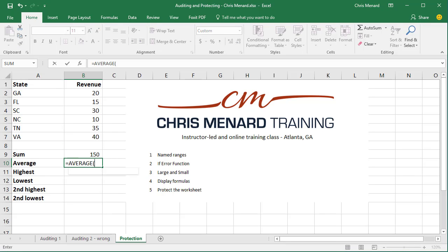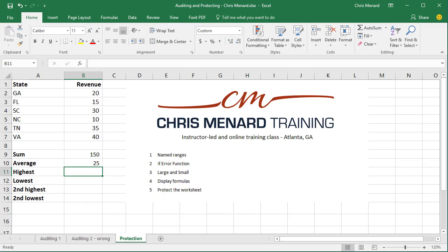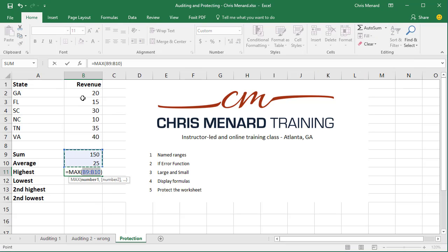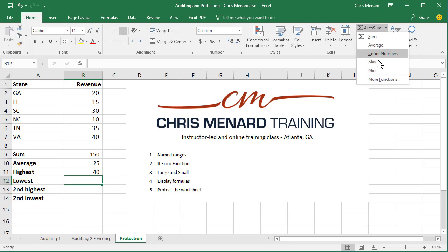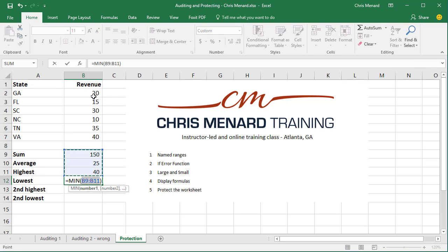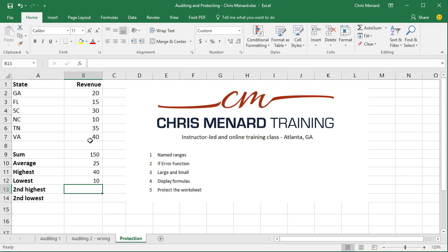And the average. If I want to do the highest, I'm on the Home tab in the top left. Here's the editing group. Max. Still picks it up. So far, so good.